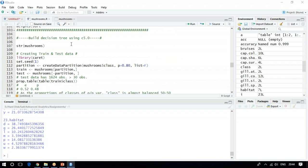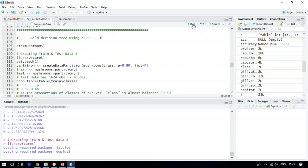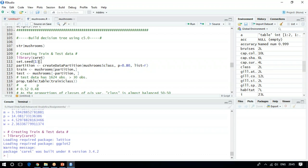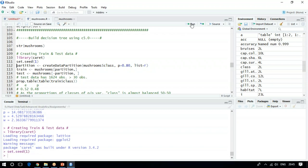Let me build a simple decision tree using C5.0. I am using the caret package, which can quickly give me training and test sets. I am also using the set.seed function to get reproducible results. The caret package has been loaded and set.seed executed.